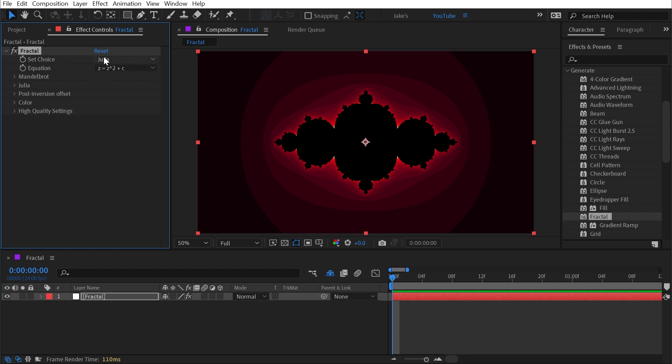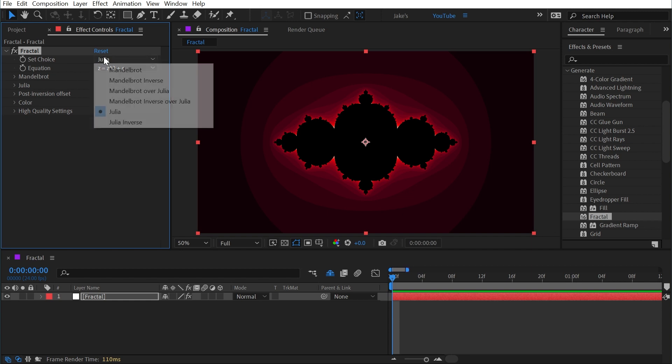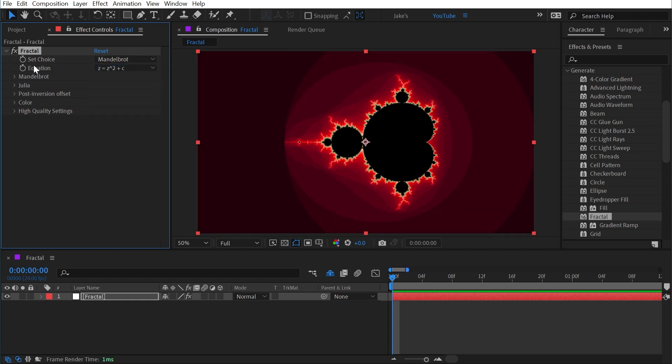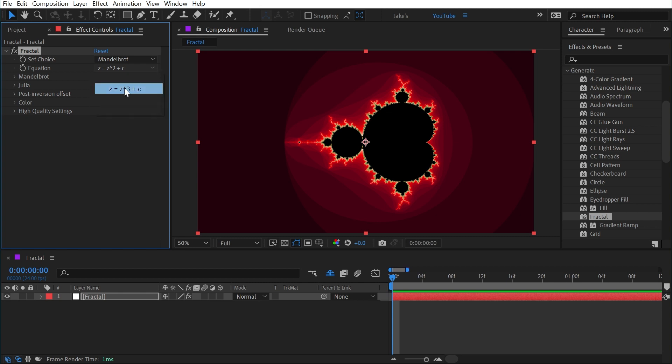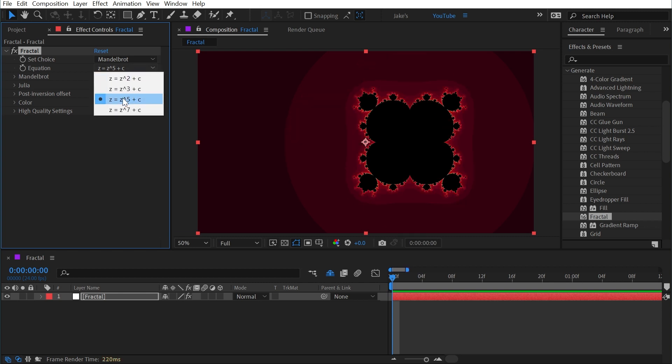These are two different fractal patterns that we have to choose from. We can render either one of these with a specific equation. I'm not going to pretend like I know what these mean, but if you click through them you can see how they change the pattern.